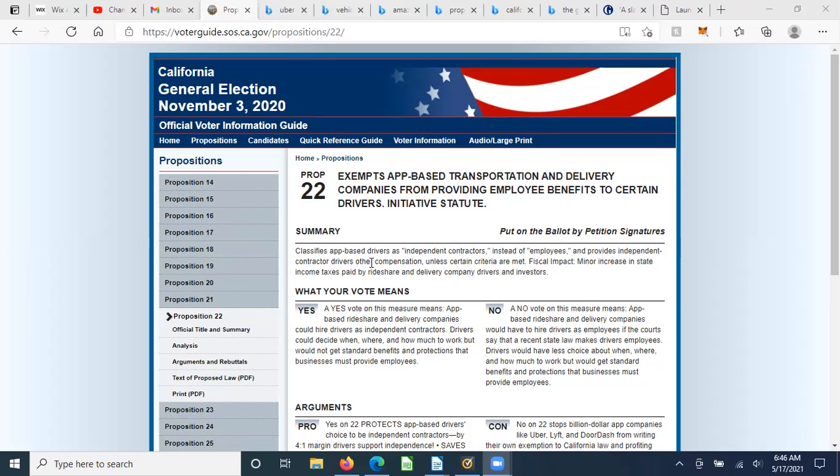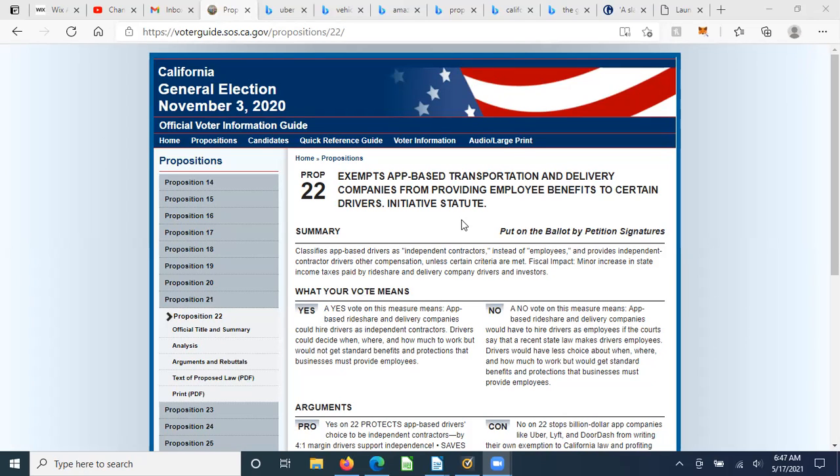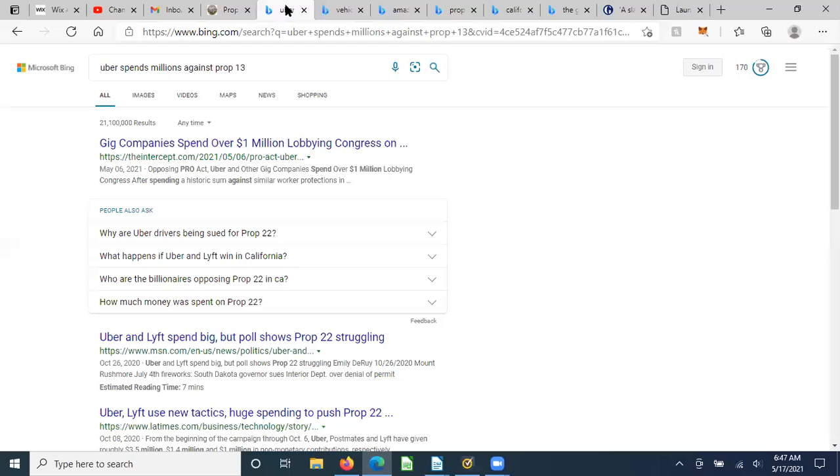So Prop 22, as you will remember, was on the general election of November 3, 2020. Prop 22 exempts app-based, so if the instructions came from a robot, essentially, based transportation and delivery companies from providing employee benefits to certain drivers. So it had its pros and cons, and of course, if you want to read this, the highlight is up above, so you can gather more information on it.